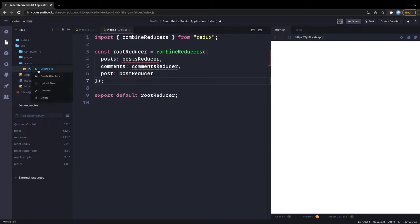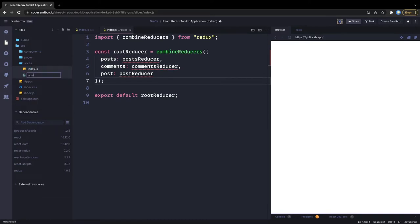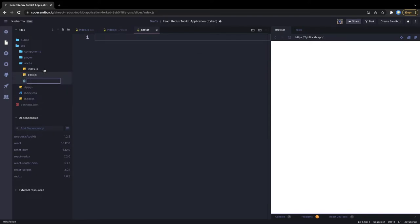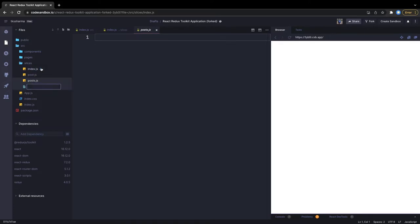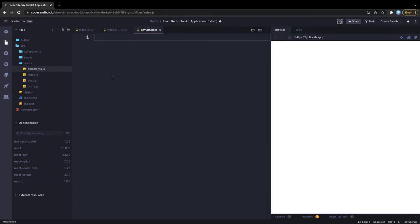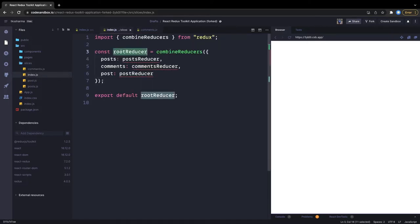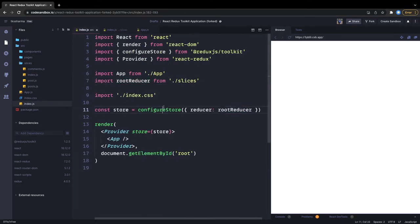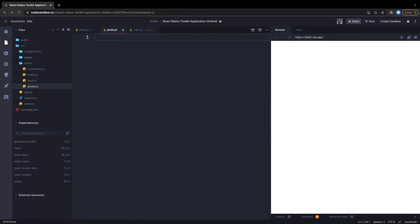Now we will create all these reducers from different slices. Already inside the slices folder, we'll create a first slice as post.js, another as posts.js, and the third one as comments.js. From there we will export default the reducers, combine them in index.js, export the root reducer, import it in the store, and pass it to configureStore, which is then passed inside a Provider. This is the full cycle.